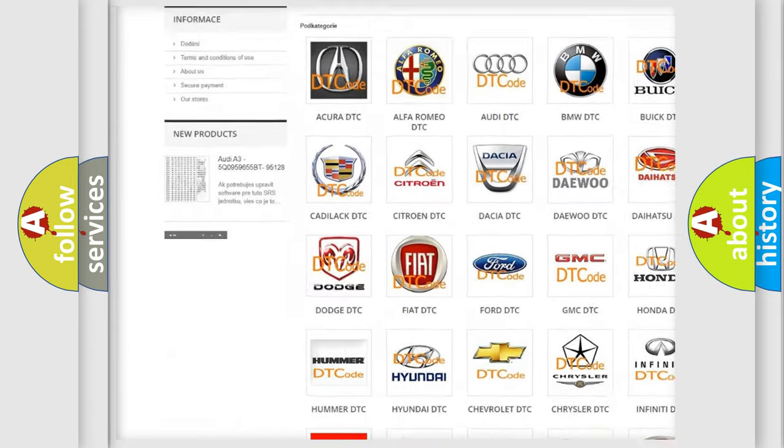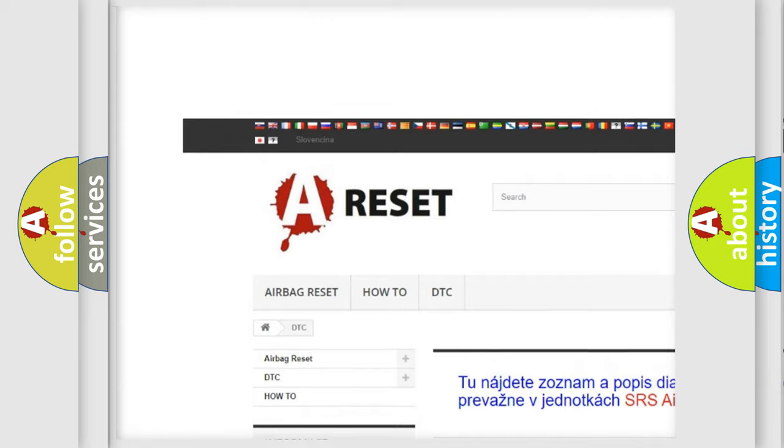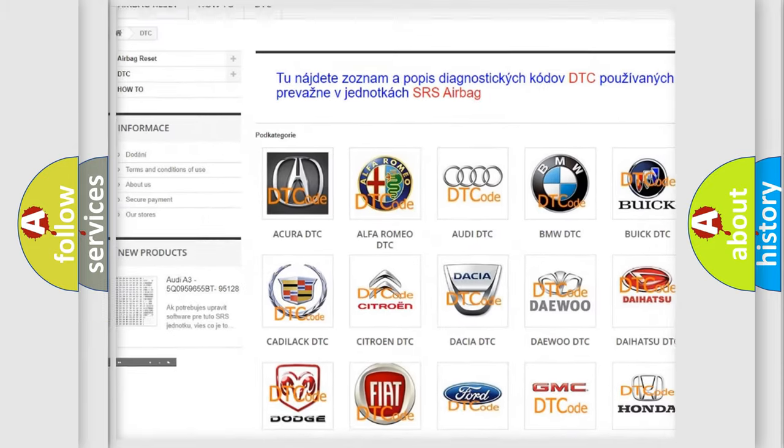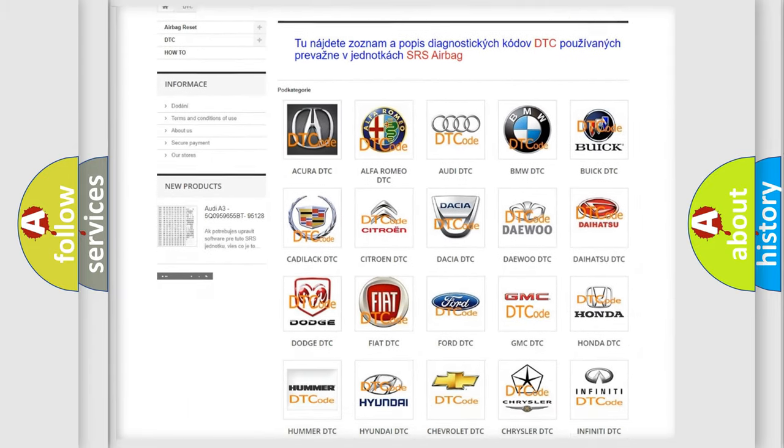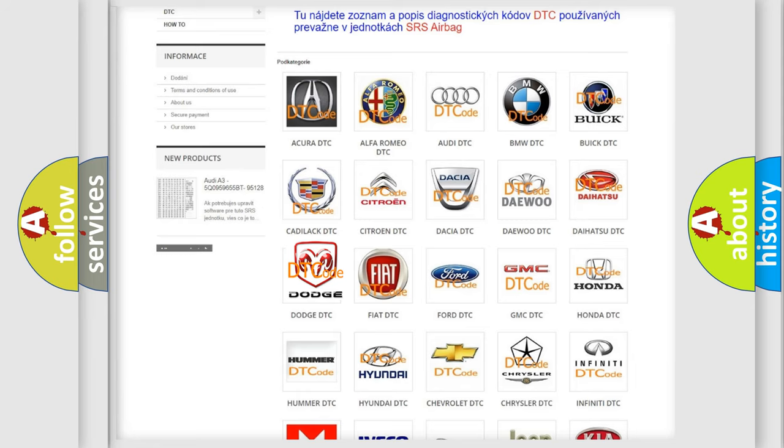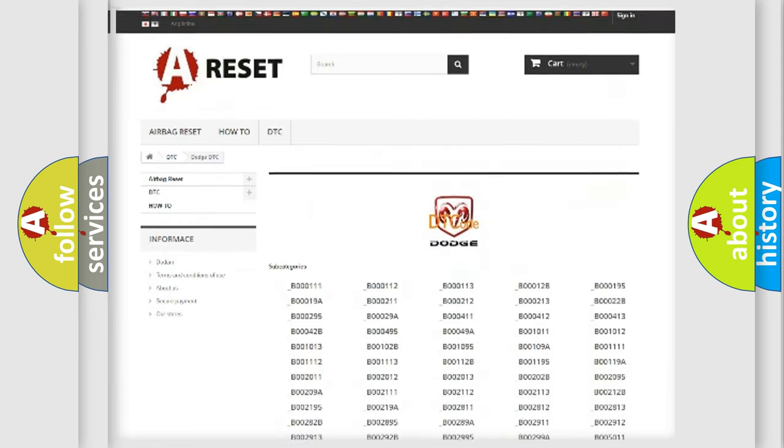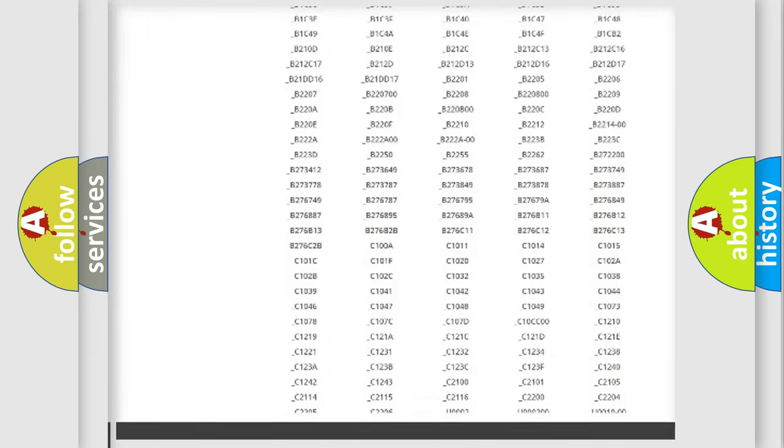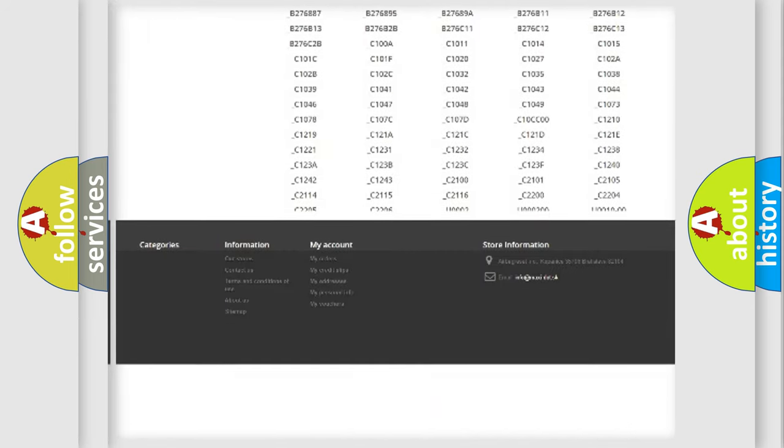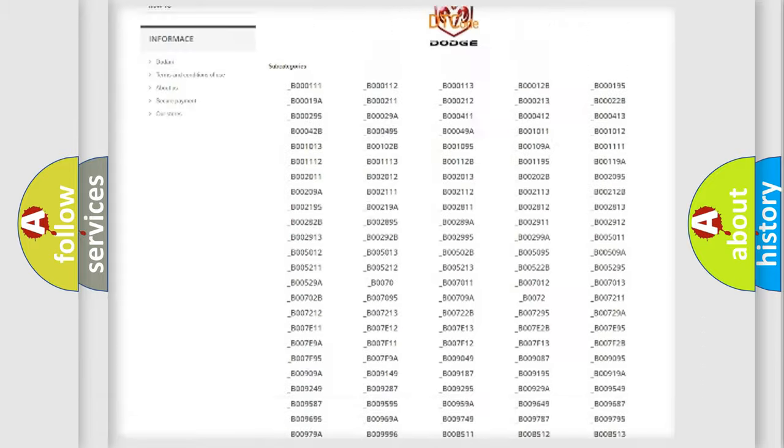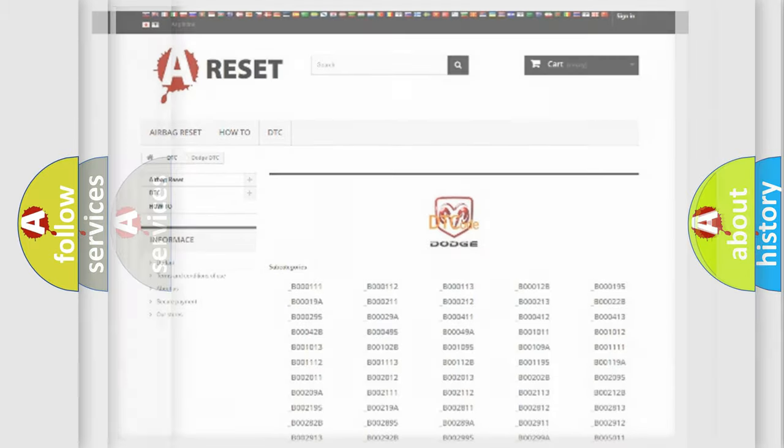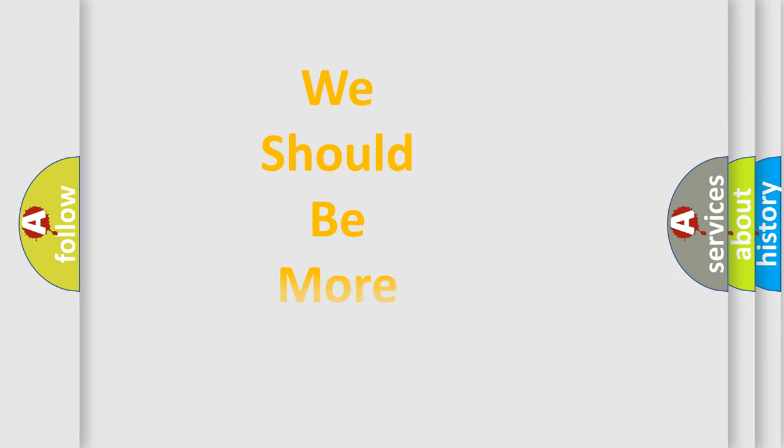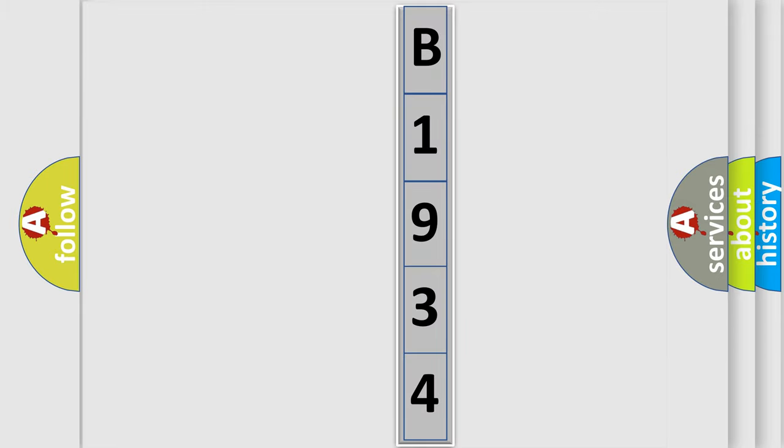Our website airbagreset.sk produces useful videos for you. You do not have to go through the OBD2 protocol anymore to know how to troubleshoot any car breakdown. You will find all the diagnostic codes that can be diagnosed in Dodge vehicles, and many other useful things. The following demonstration will help you look into the world of software for car control units.